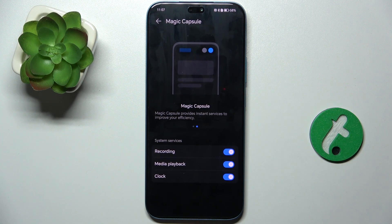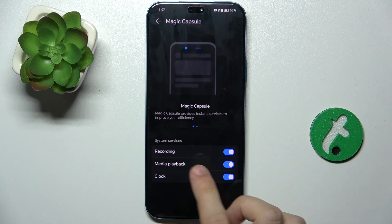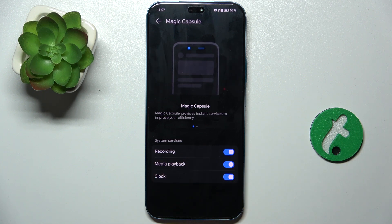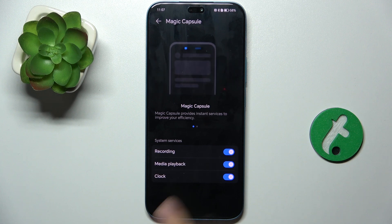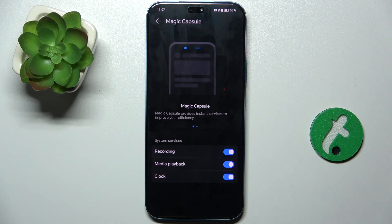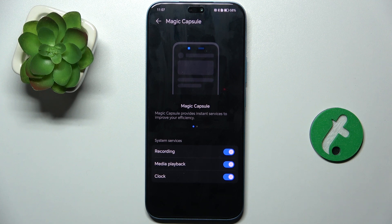And now you can enable system services in Magic Capsule, and they will be displayed like they would be on a Dynamic Island on an iPhone.